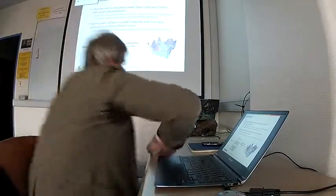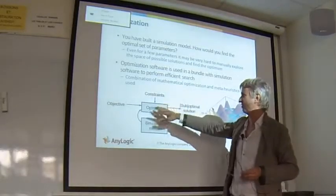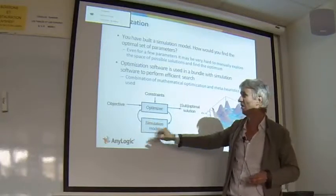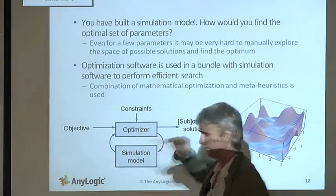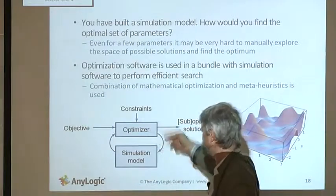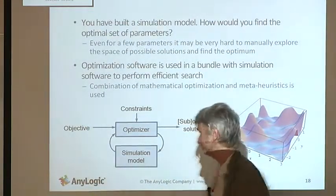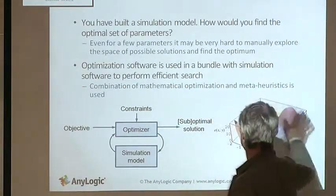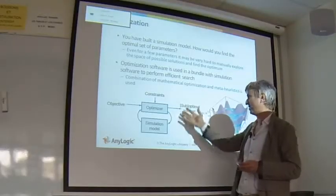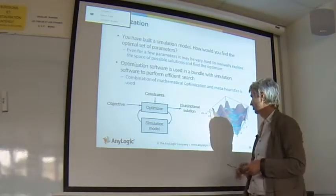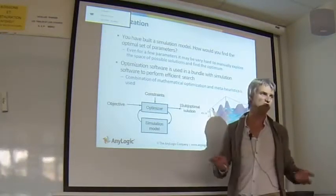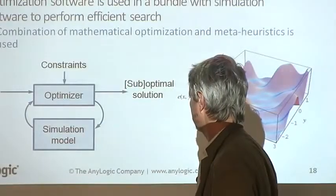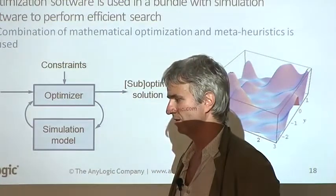The optimizer runs as a master application that controls the simulation model. You tell the optimizer here's my objective - minimize or maximize - here are my constraints, here is the model, and I can vary such and such parameters. The optimizer will run the model multiple times, search in the parameter space, and find a good solution or let's say suboptimal solution. Why suboptimal? Because the parameter space can be huge and unless the case is very simple, nobody can guarantee that you will be able to find the optimal solution in finite time.